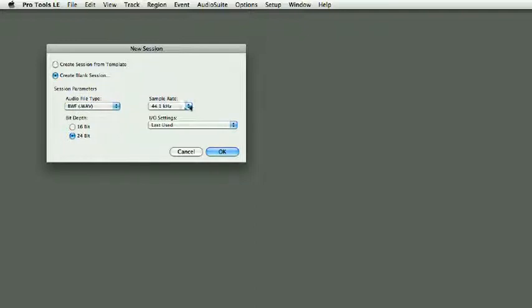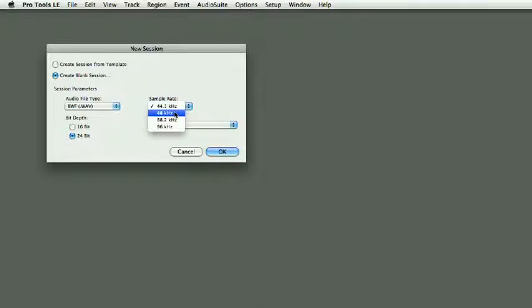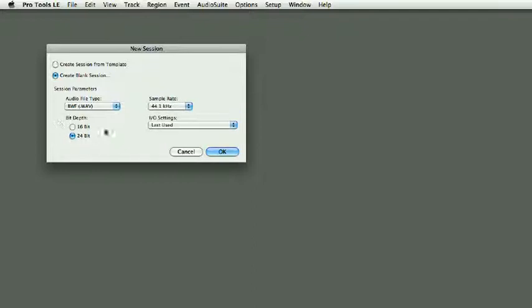Sample rate: 48k if you're going to do anything with film, and 44.1 for records. It's pretty much an industry standard. Bit depth: I stay with 24 bits because I like 24-bit much better than 16.